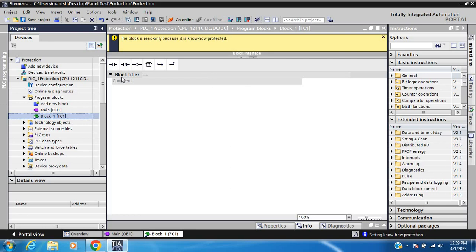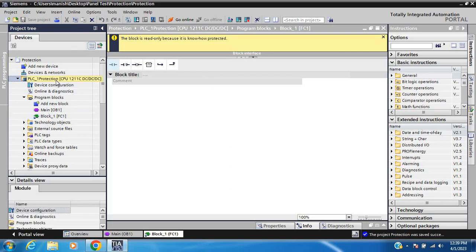Today I learned how to use know protection in a block and how to use write protection in an FC block. FC block, FB, and OB are all the same. Thank you so much for your time.